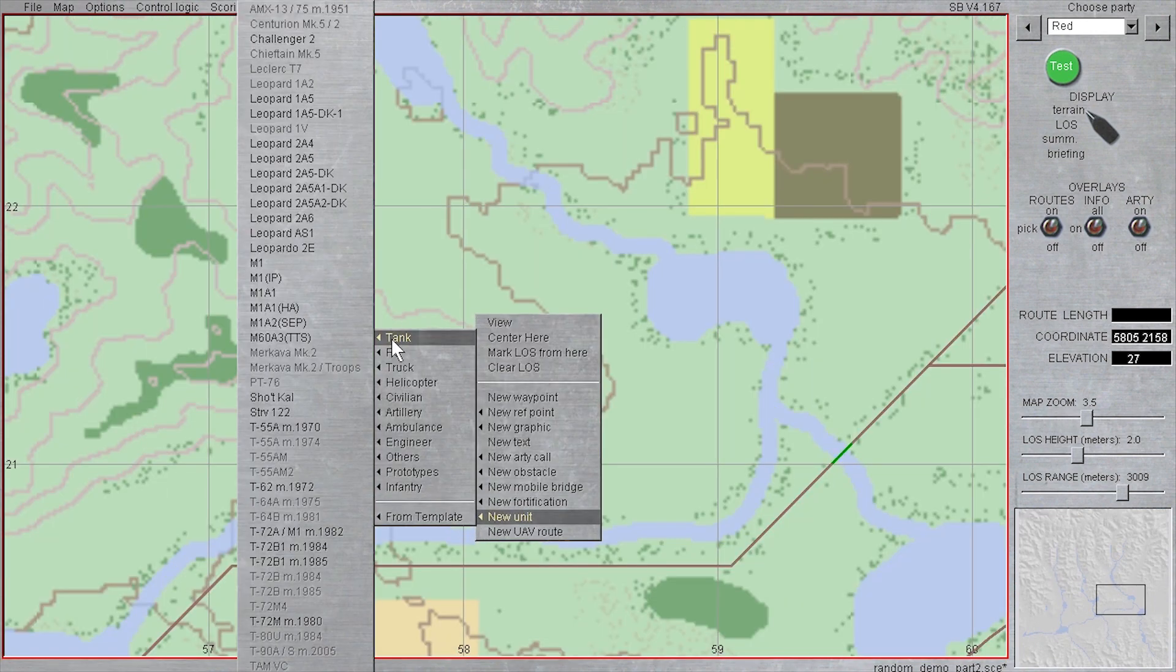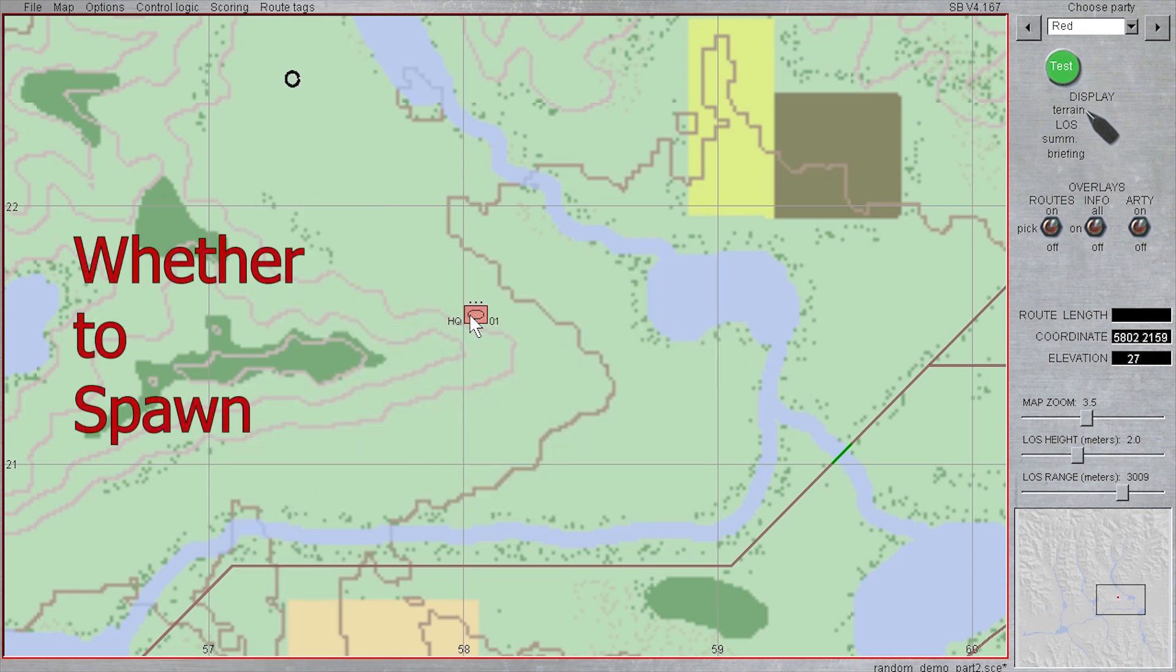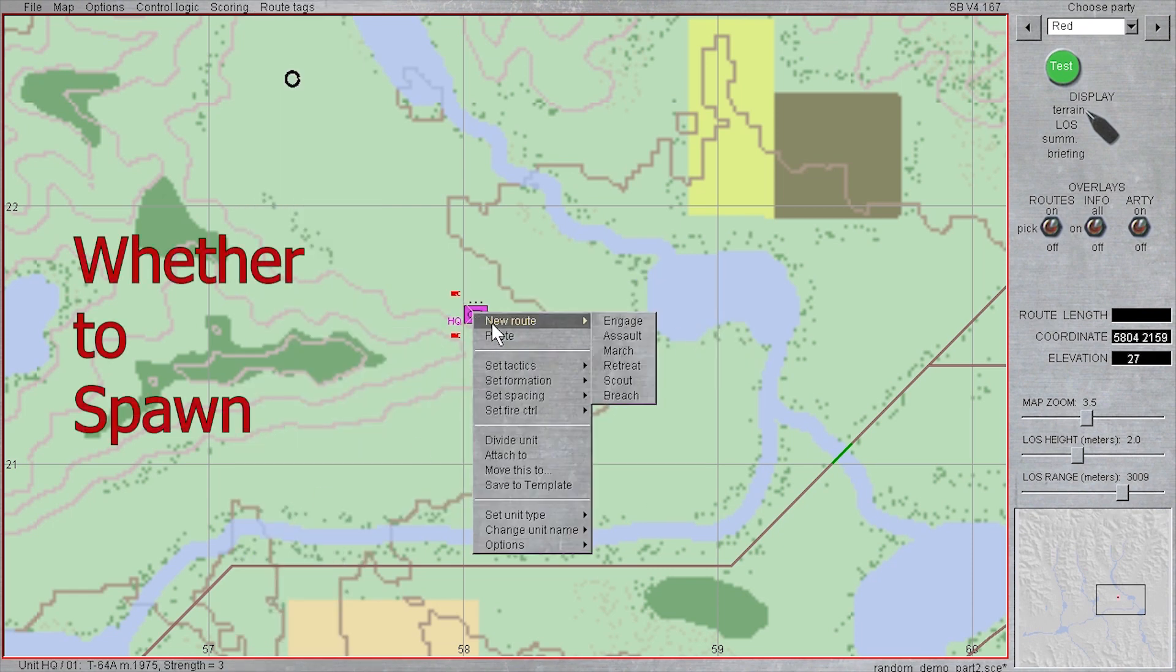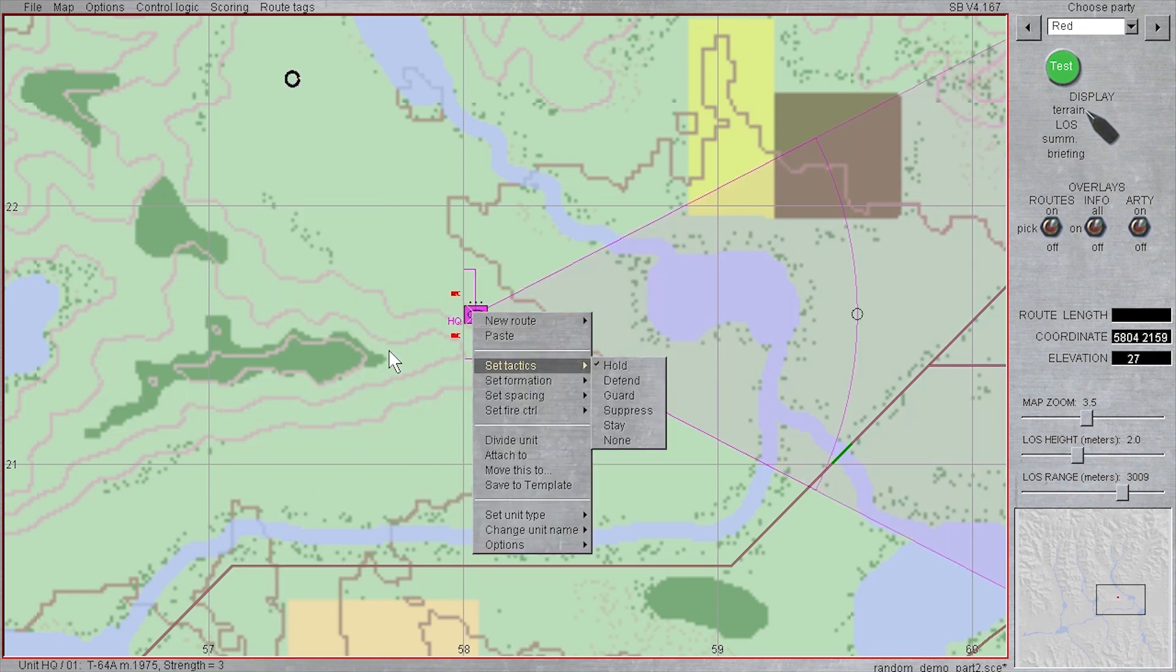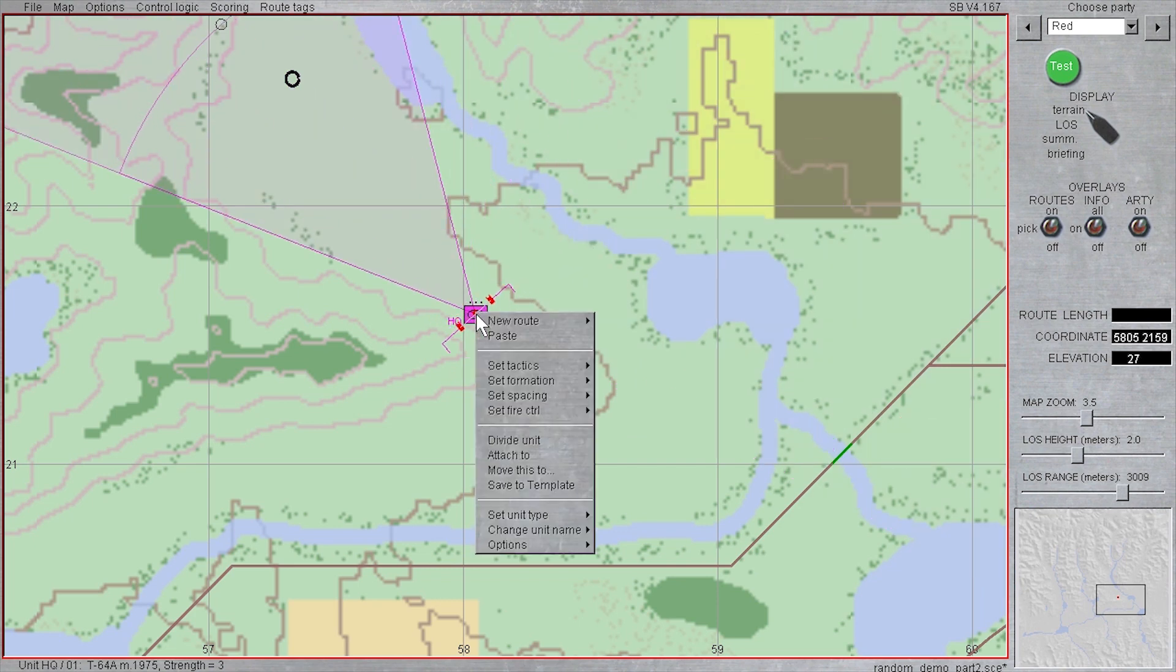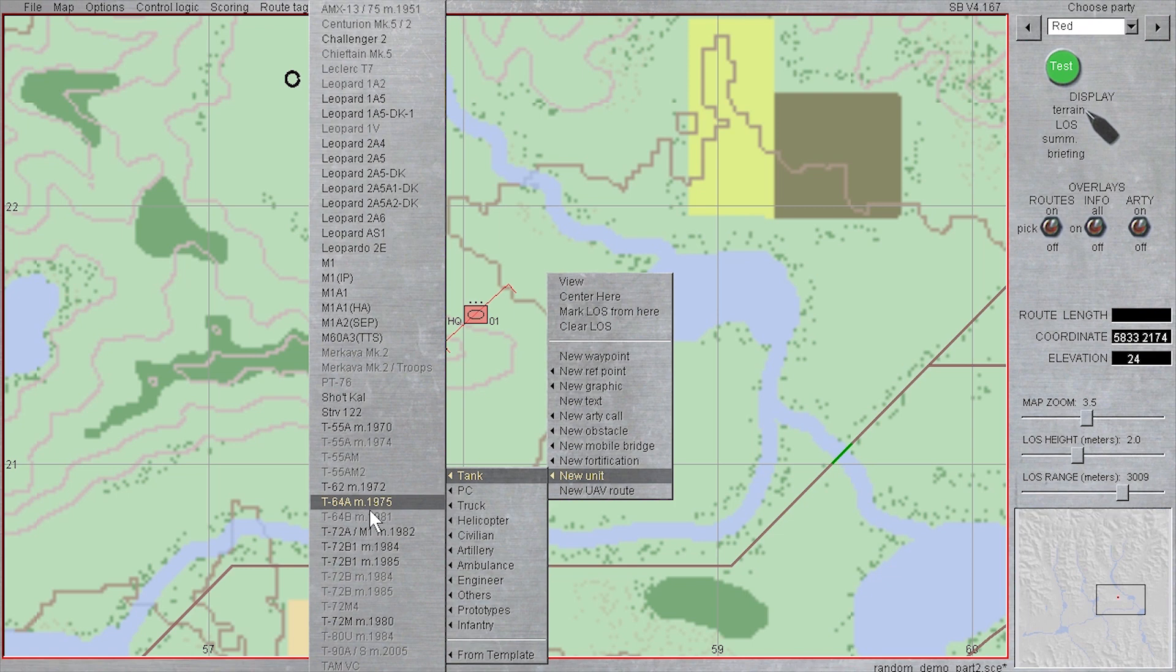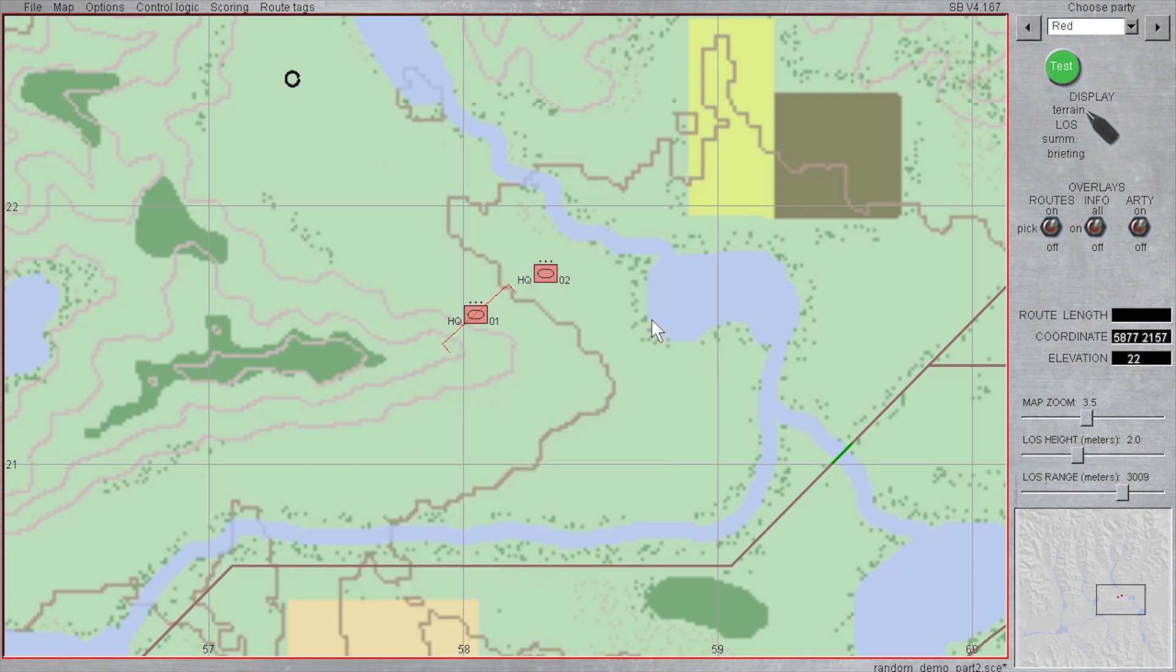The first simple use of random variables is to decide whether to spawn a unit. In this case, I am looking to provide some variation and variety in the target vehicles, so I am creating a solution where one of two tank platoons will appear.